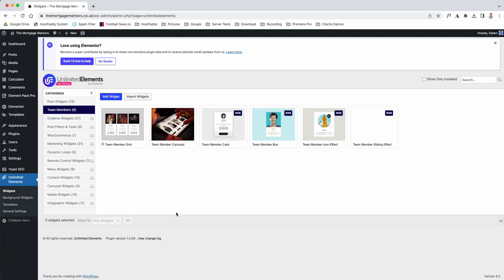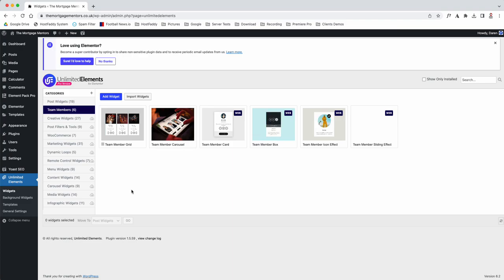When you go to edit a page with Elementor, which I will explain in a bit, you type in team member carousel and this widget will appear. That is how you move around and find things on the back end of your WordPress site.